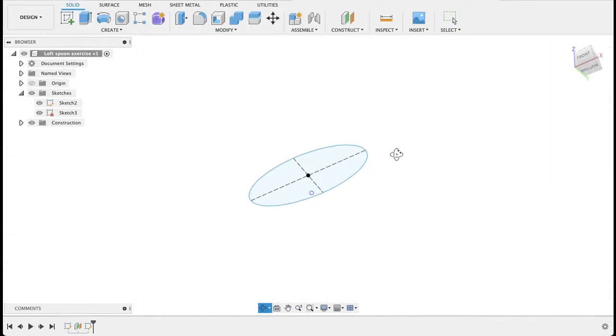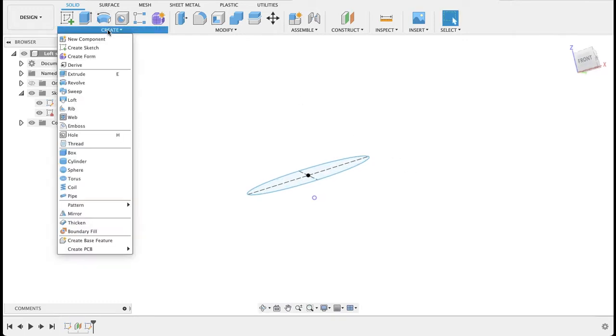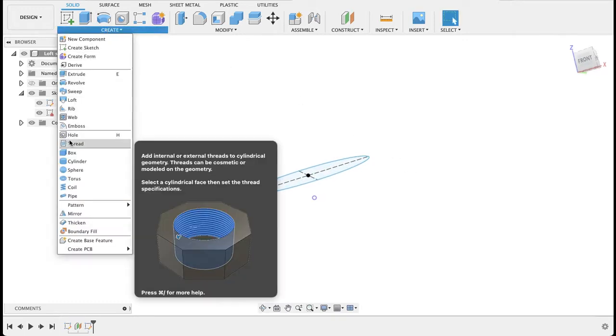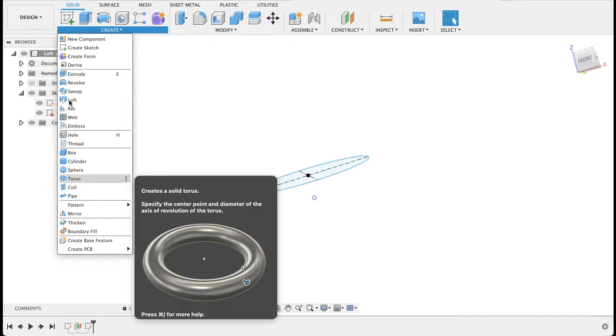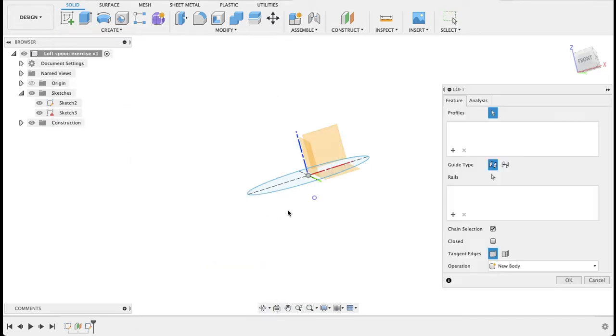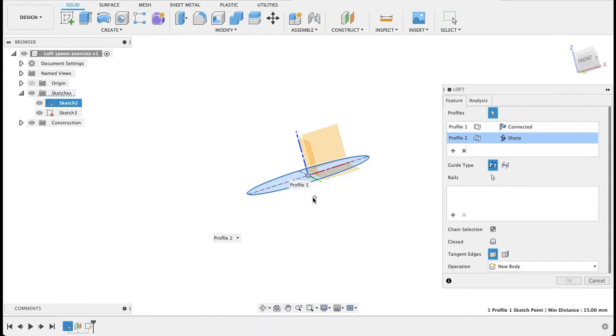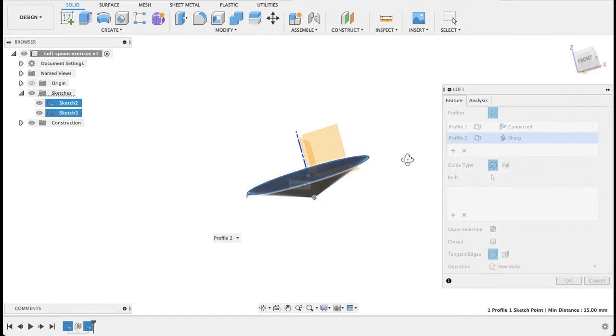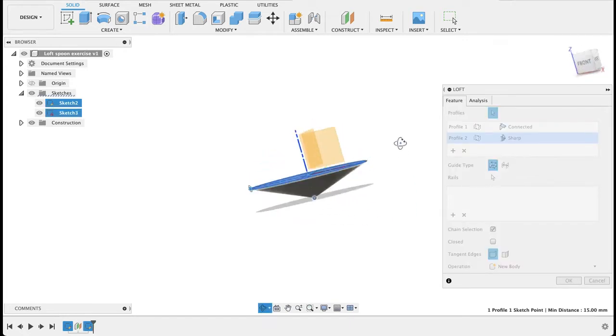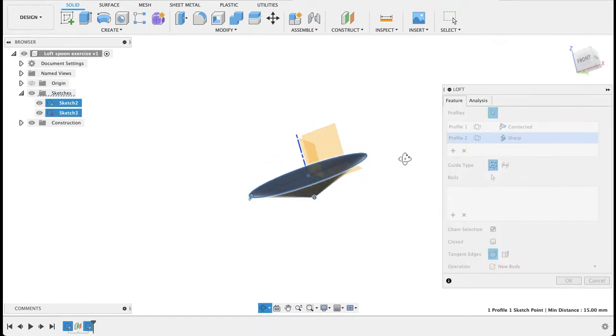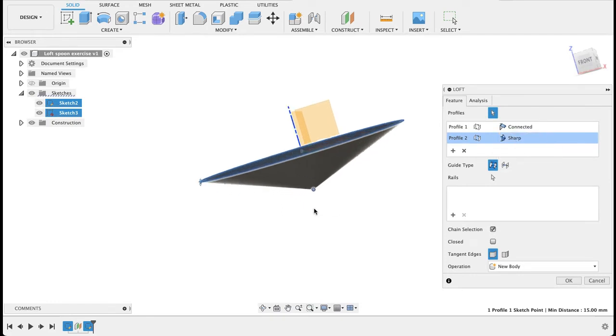So we've done lofts between various shapes before, but never to a point. So if we go into our loft tool over here, we'll select this profile and then we select the point. We can see it actually creates a shape to it, and over here we've got the option of sharp and point tangent.